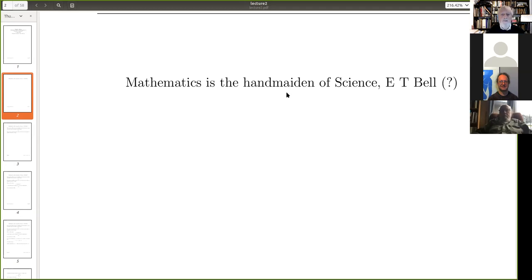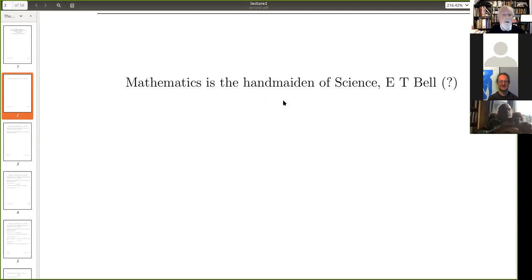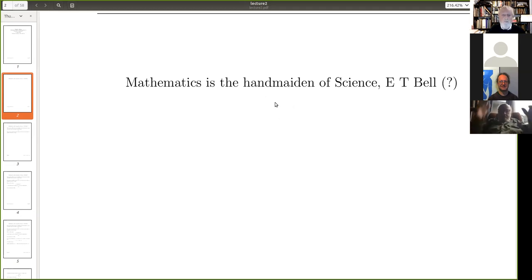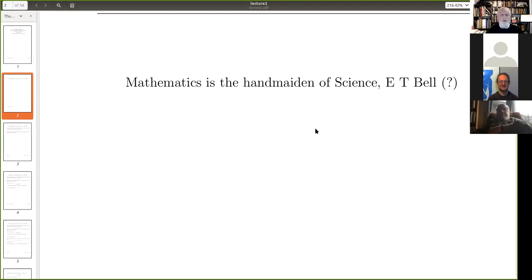A story told to me by Vaughan: when he was attending a physics lecture and learning his craft, he remembers the lecturer going through some Fourier analysis completely wrong — it wasn't mathematically correct at all. But somehow that didn't matter; at the end of the day he got to some physics he was happy with using this mathematics.